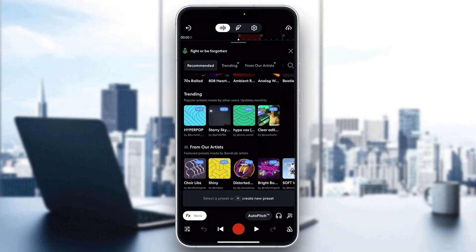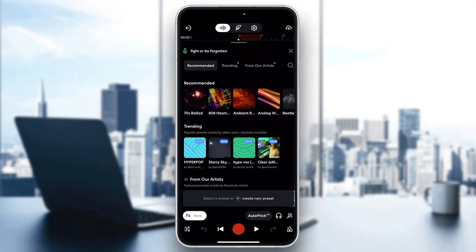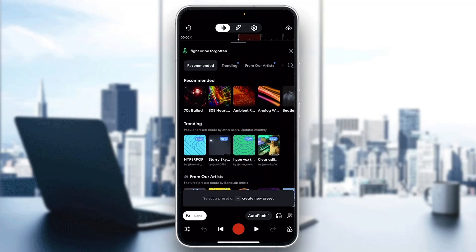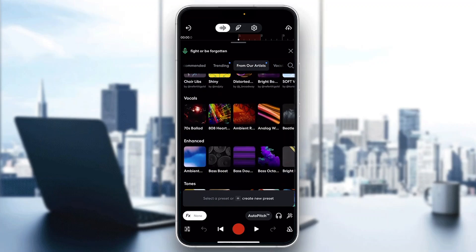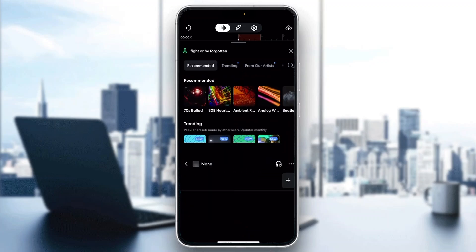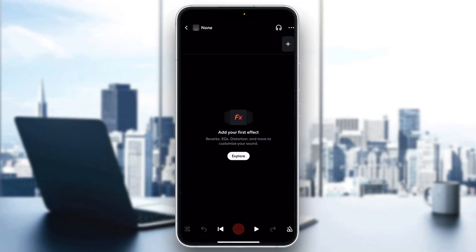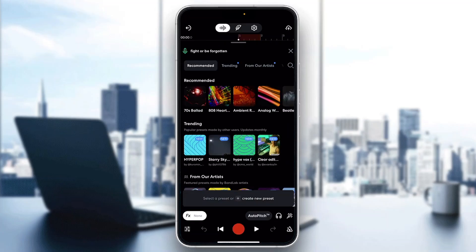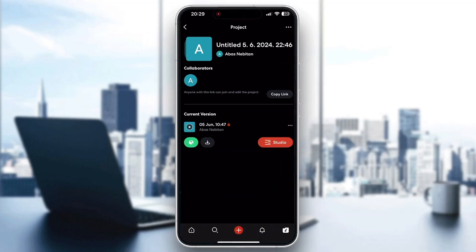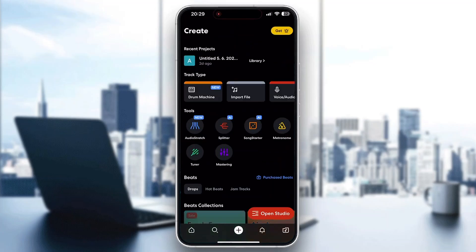You'll see it says 'select a preset' or click the plus button to create a new preset. You can select any preset from here that you want to use, or click the plus button to get started creating your own new presets. Here are all the ones available and you can choose whatever works best for you.